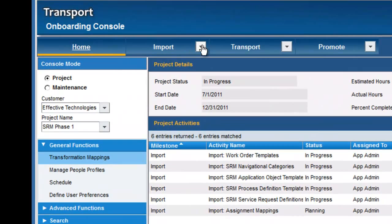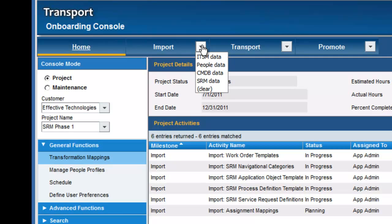There are different aspects of the import, the transport, and the promote. We'll just focus on the import as a one-step process to get the data in. The transport is used quite often when you're going to import into staging, review the data, and then transport it into the target application. Promote is used to move the data via DSO to a remote server.